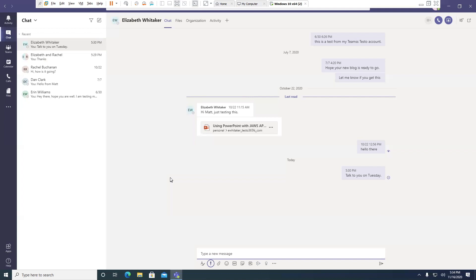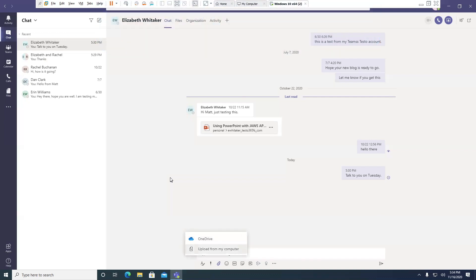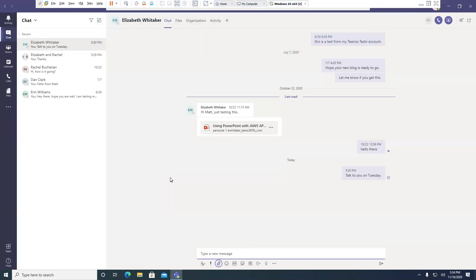Press the right arrow — Set delivery options. Press Enter key to activate. You can set the time and date of when you want the message to go out. Attach — use left and right arrow keys to navigate. I can choose to attach a file. I'll press Enter — One Drive, one of two. Arrow down — Upload from my computer, two of two. This brings up a traditional open dialog where I can choose the file. I'll press Escape. Actions menu, Attach. I'll press right arrow — Choose an emoji.